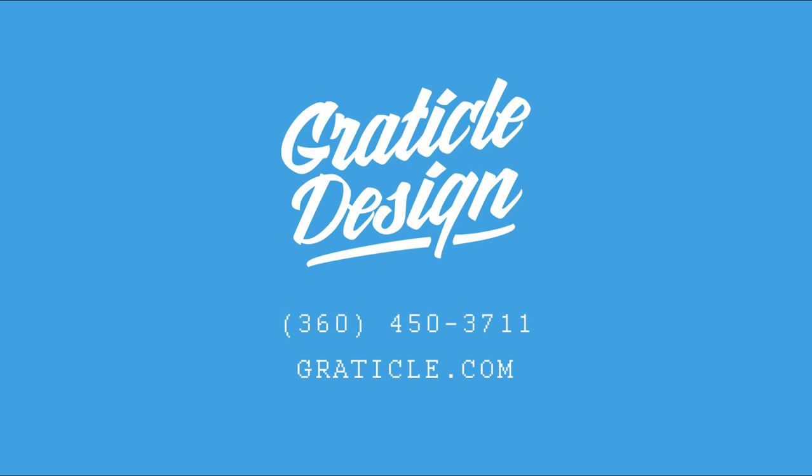Need more help? Give us a call at 360-450-3711 or visit our website at graticle.com. We'll be glad to help. Thanks for watching.